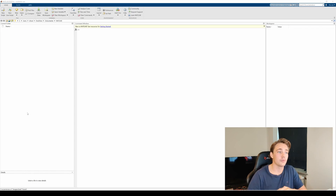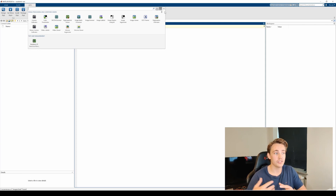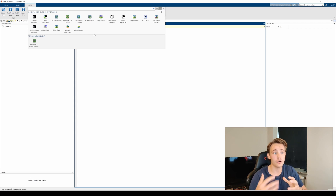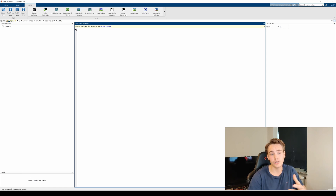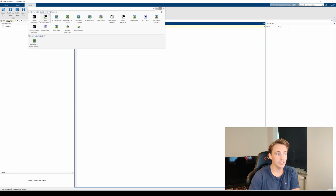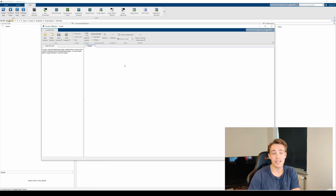Let's jump straight into MATLAB. First we need to install some different apps. Go into the Apps tab — we need the Computer Vision Toolbox, the Image Processing toolbox, and also a Webcam toolbox. I'll link to all of these in the description. Once you've installed the Computer Vision Toolbox you'll get a Camera Calibrator tab, as well as a Stereo Camera Calibrator which I'll cover in another video.